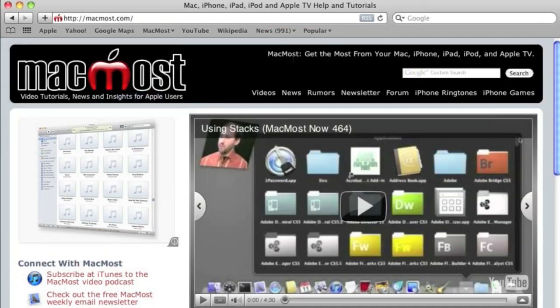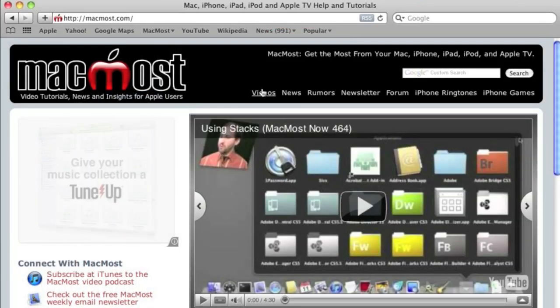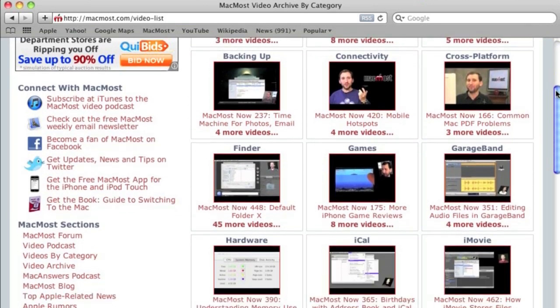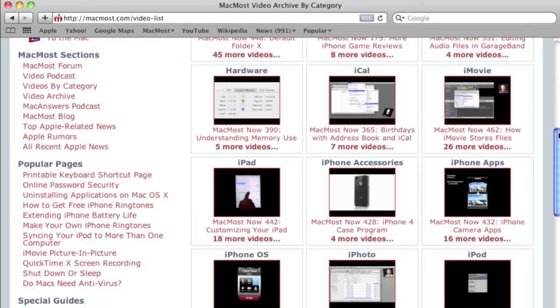Want more videos? Just go to the MacMost.com website, click on the videos link at the top, and then you can browse all of the Mac, iPhone, and iPad videos by category.